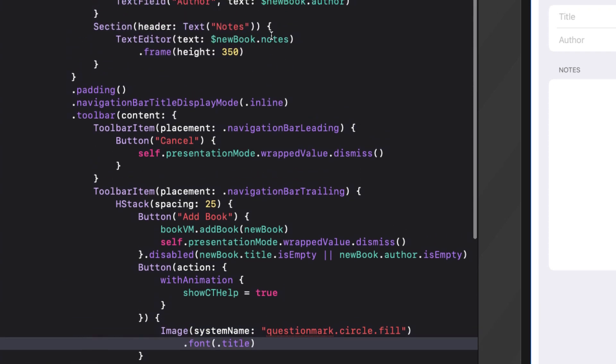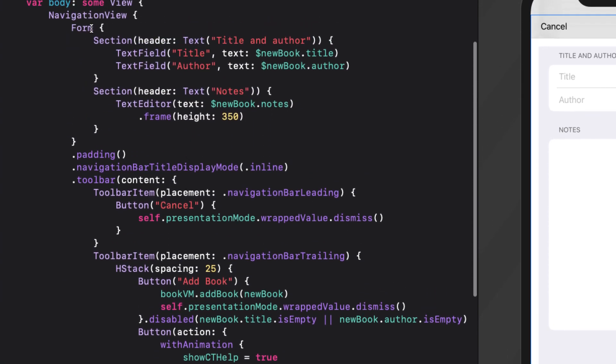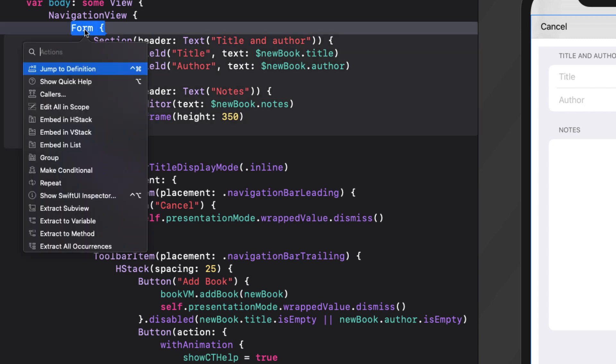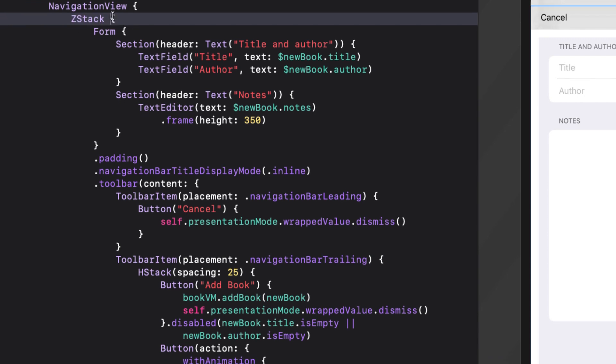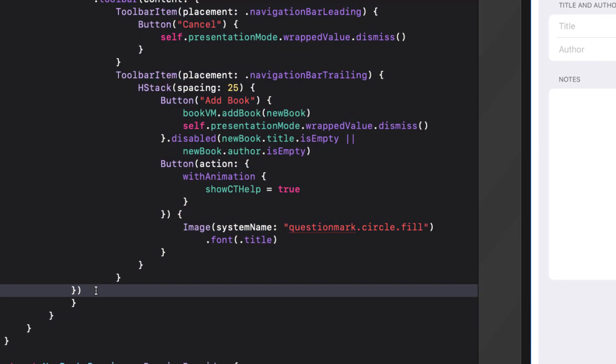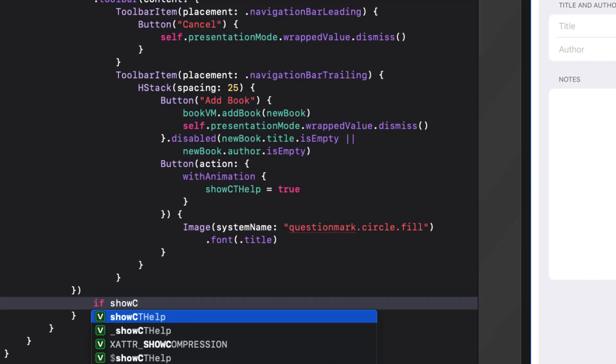Again, we'll embed the whole form inside a zstack. And then as the last item in the zstack, we'll conditionally show cthelp screens.